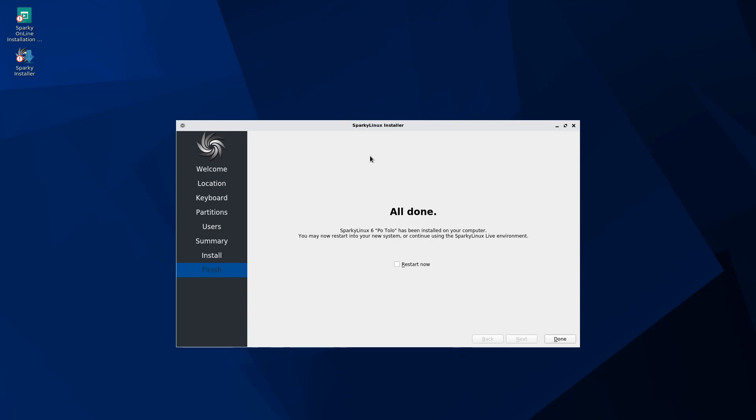As the installer finishes here, it tells you that it's all done. While we're booting, we'll want to make sure and remove any installation media that you may have in the computer so you don't boot back into the installer or the live image of the system. Otherwise, you'll have to reboot once more and take out the media to get to your newly installed system. We're going to select the restart now option and hit done. Give it a few moments here.